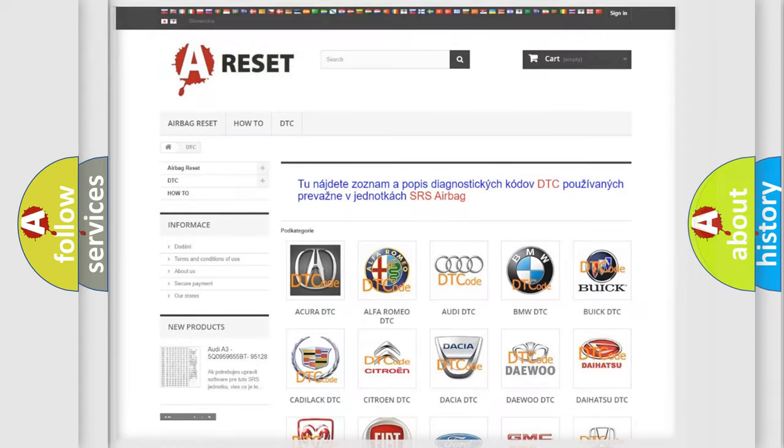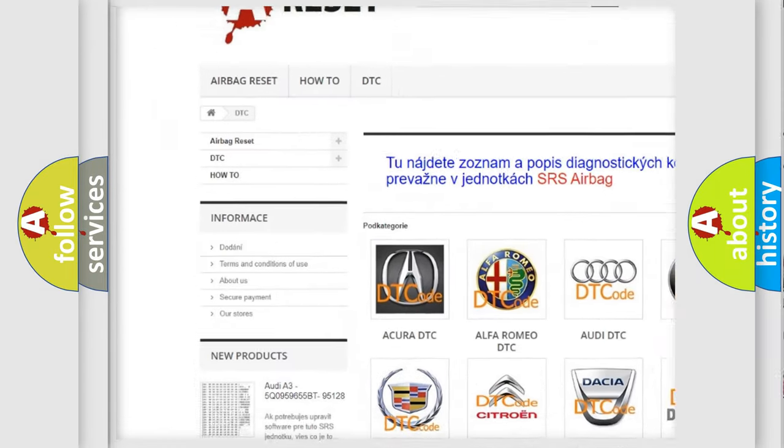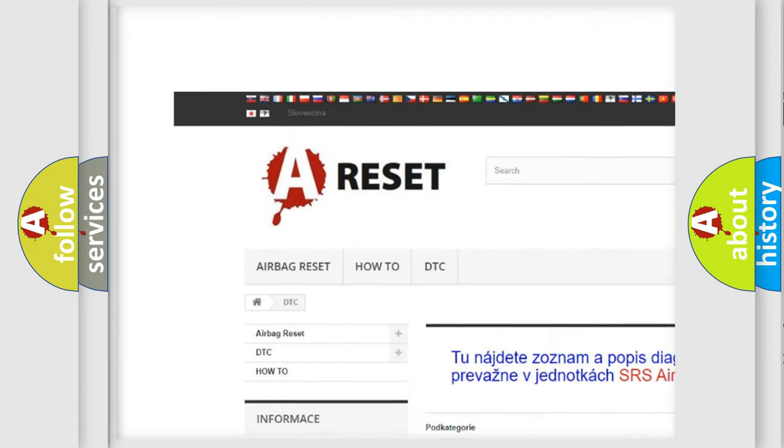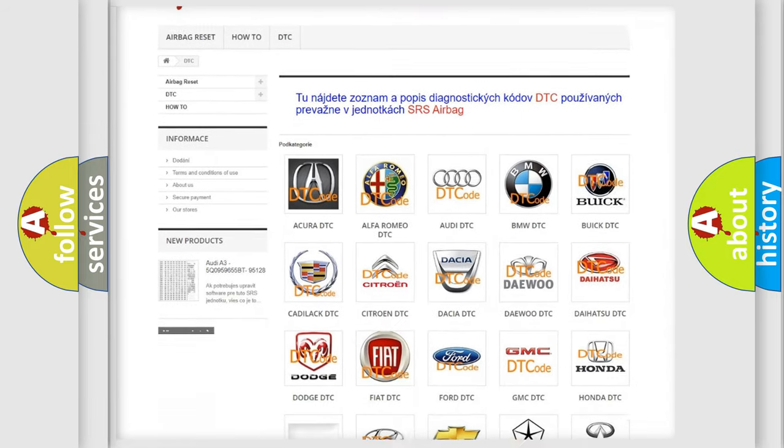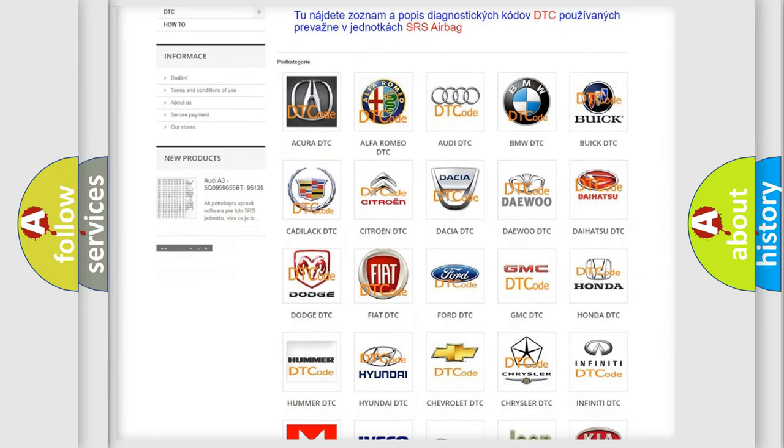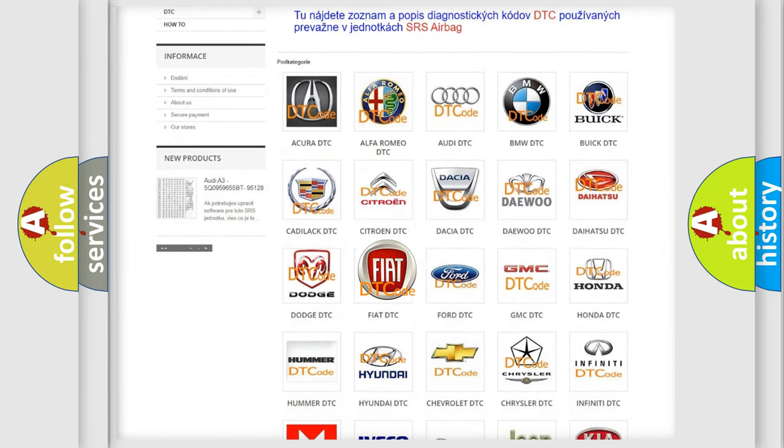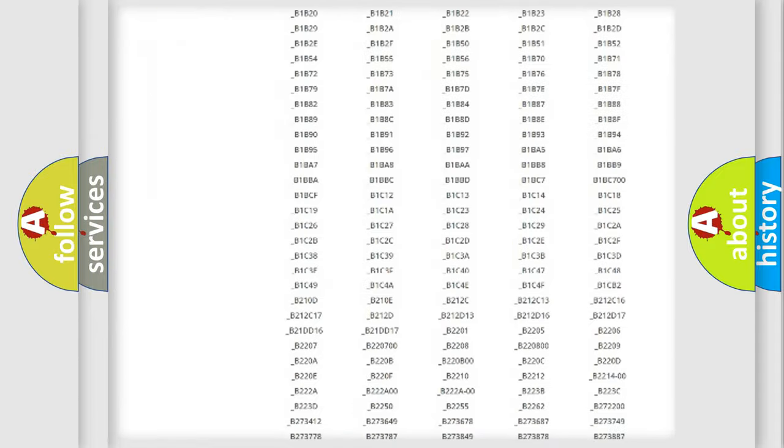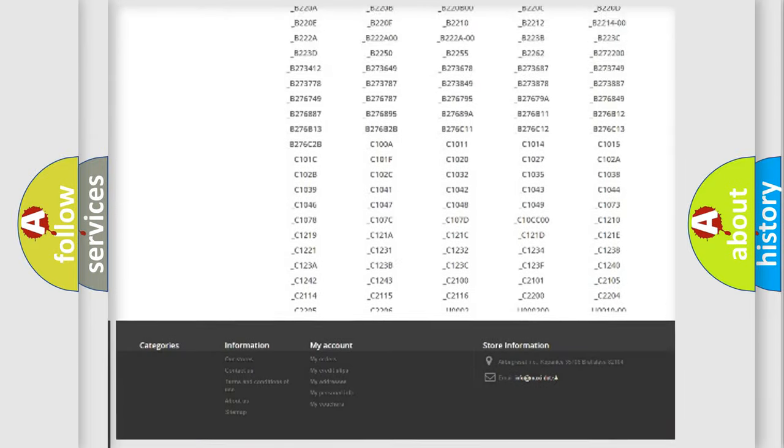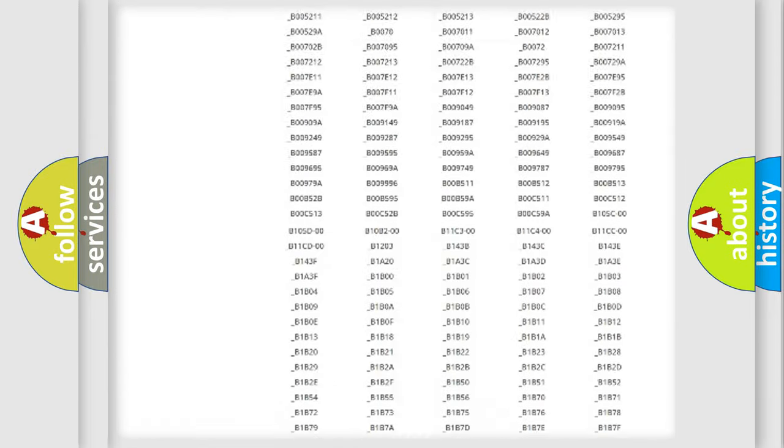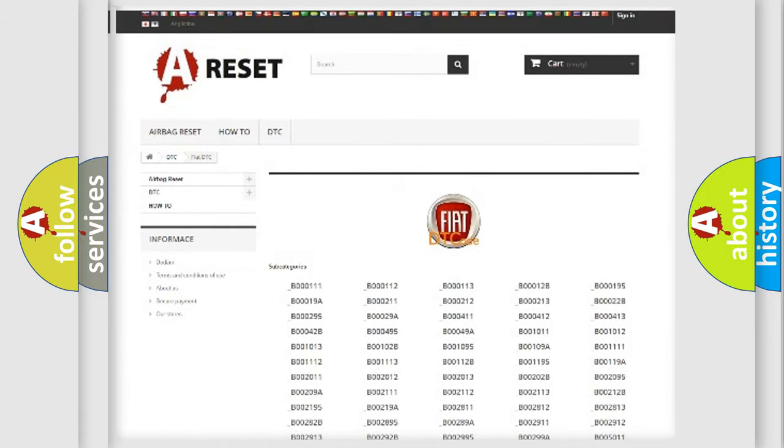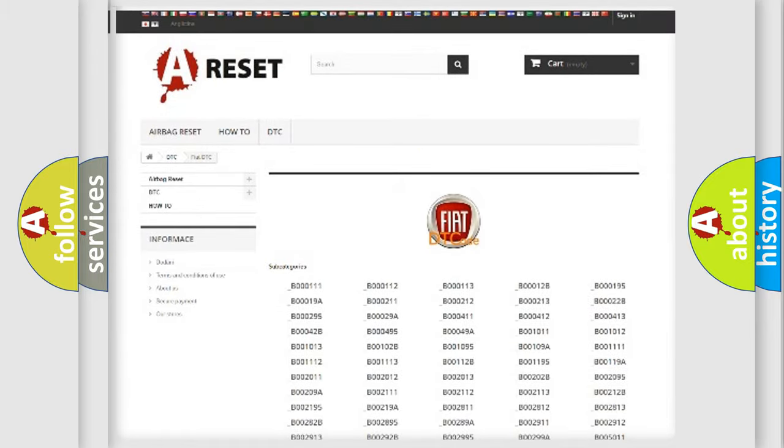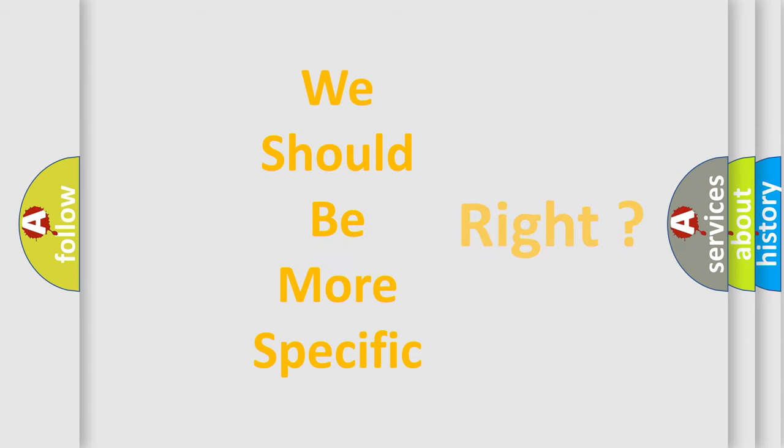Our website airbagreset.sk produces useful videos for you. You do not have to go through the OBD2 protocol anymore to know how to troubleshoot any car breakdown. You will find all the diagnostic codes that can be diagnosed in Fiat vehicles, also many other useful things. The following demonstration will help you look into the world of software for car control units.